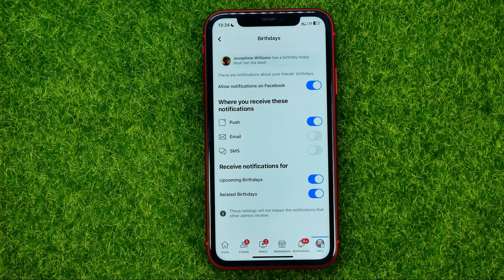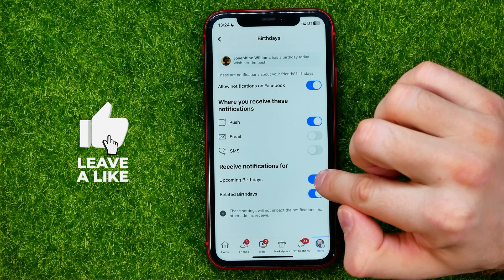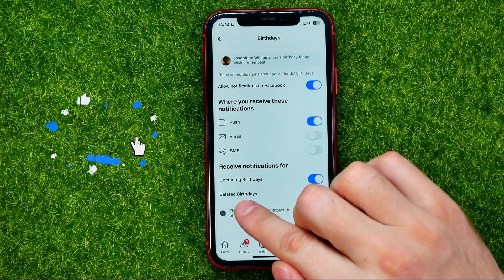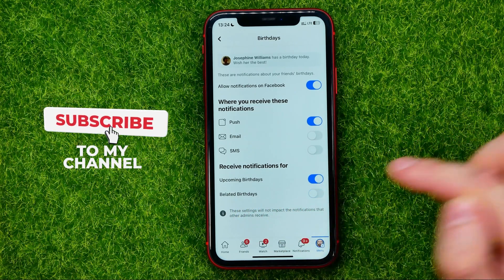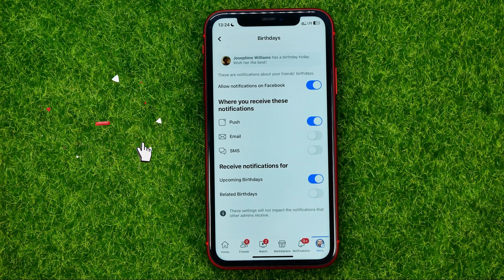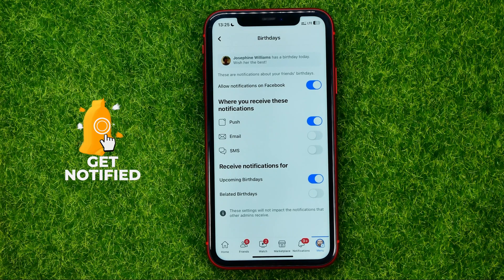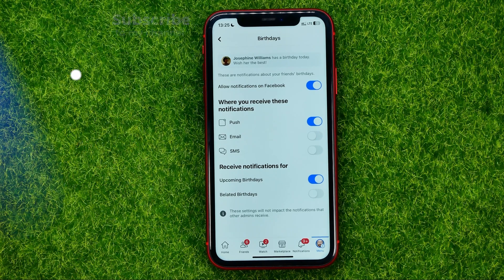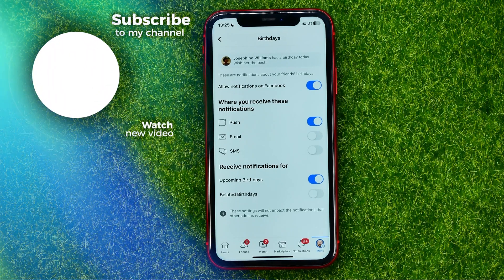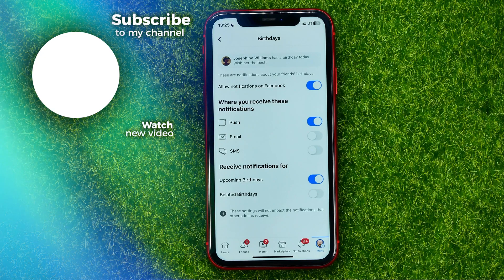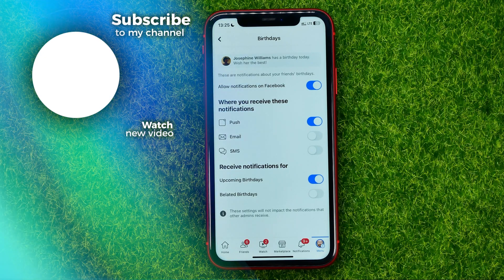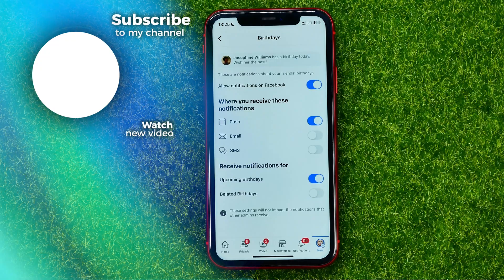You can also enable or disable notifications for upcoming birthdays and belated birthdays. I'm just going to keep upcoming birthdays enabled. That's how it's done. Now you can write down in the comments below if you have any questions about the tutorial, hit the like button if you liked the video, and see you in the next one.